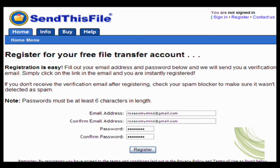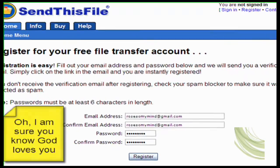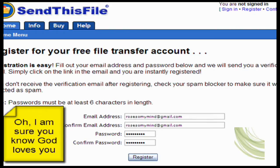Do you have a rather large file that you'd like to send to someone else but it's too big to attach to your email? There are a couple of ways to let them view your video or whatever you want to send. One is to send it via SendThisFile and let them open it on the other end, and the other is to convert the file and upload it to YouTube or some other video posting site.